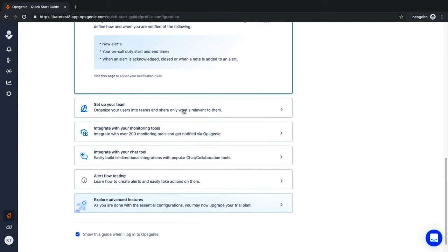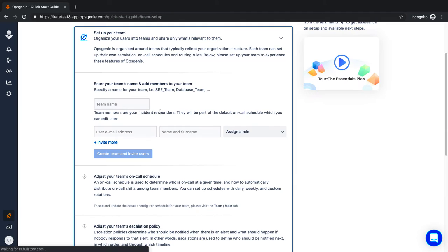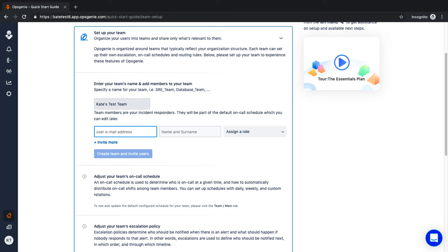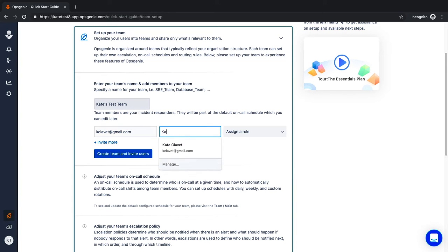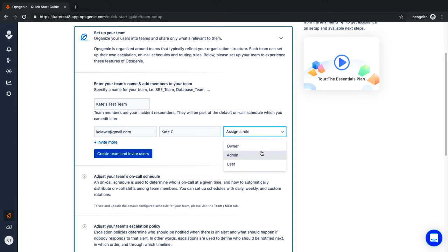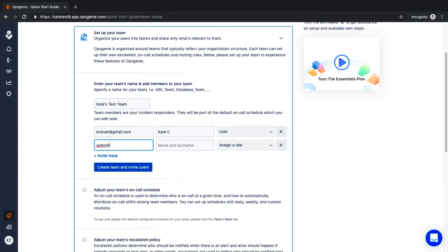Let's move on to teams. Teams are at the core of Opsgenie since the alerting and notification process is built around teams. Team members are the incident responders. Once you begin to add members, each member will receive an email invitation notifying them that they are added to the team and prompting them to set up their profile.